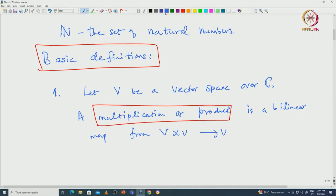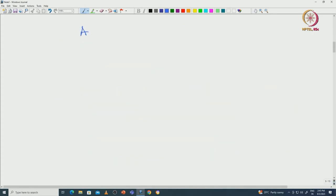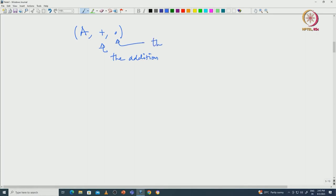Once we have this multiplication, we will be able to actually define what is called an algebra. These are all very important objects in abstract algebra. Let us recall the definition of associative algebra. An associative algebra, capital A, defined over C, is a ring — let us say capital A with addition plus and multiplication dot. This is the addition and this is the multiplication.